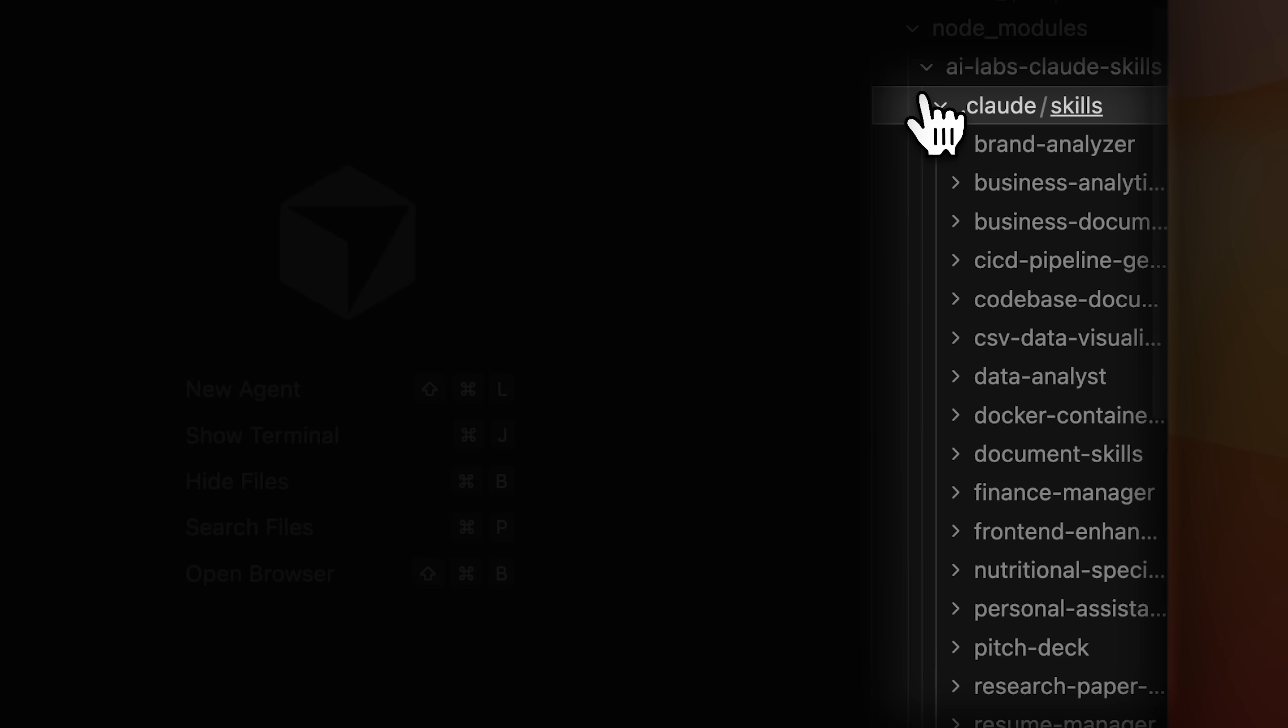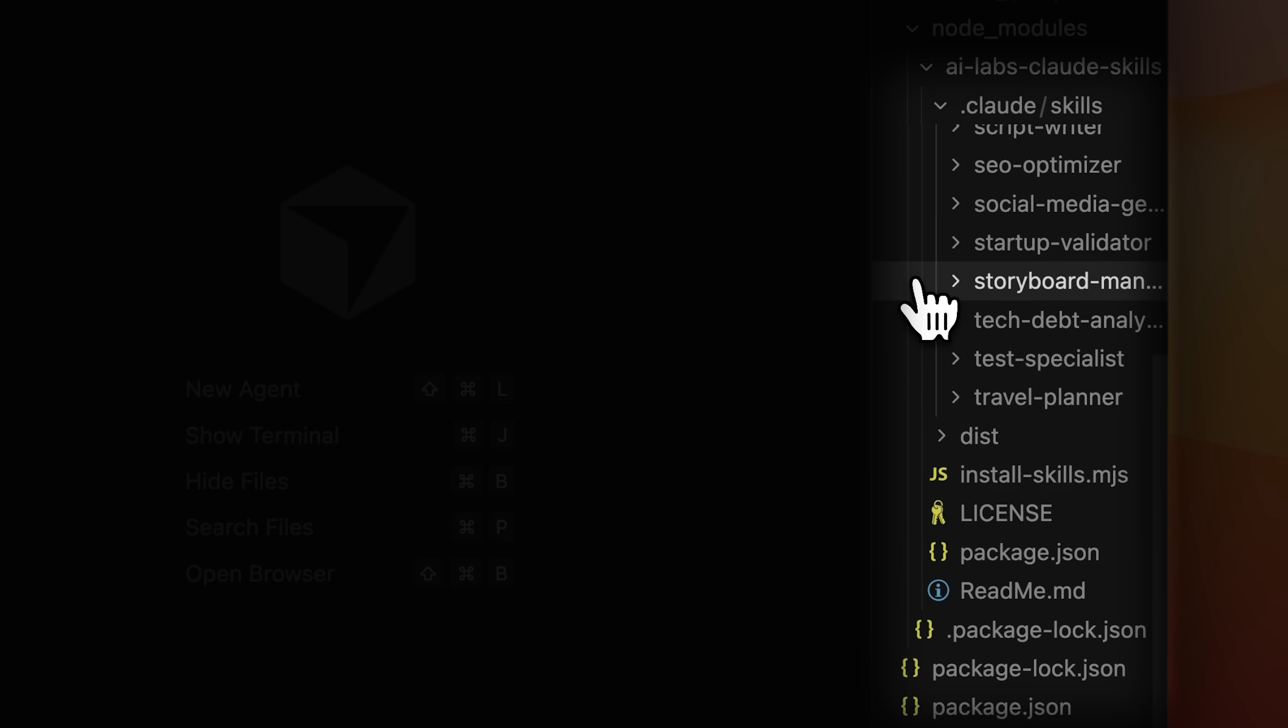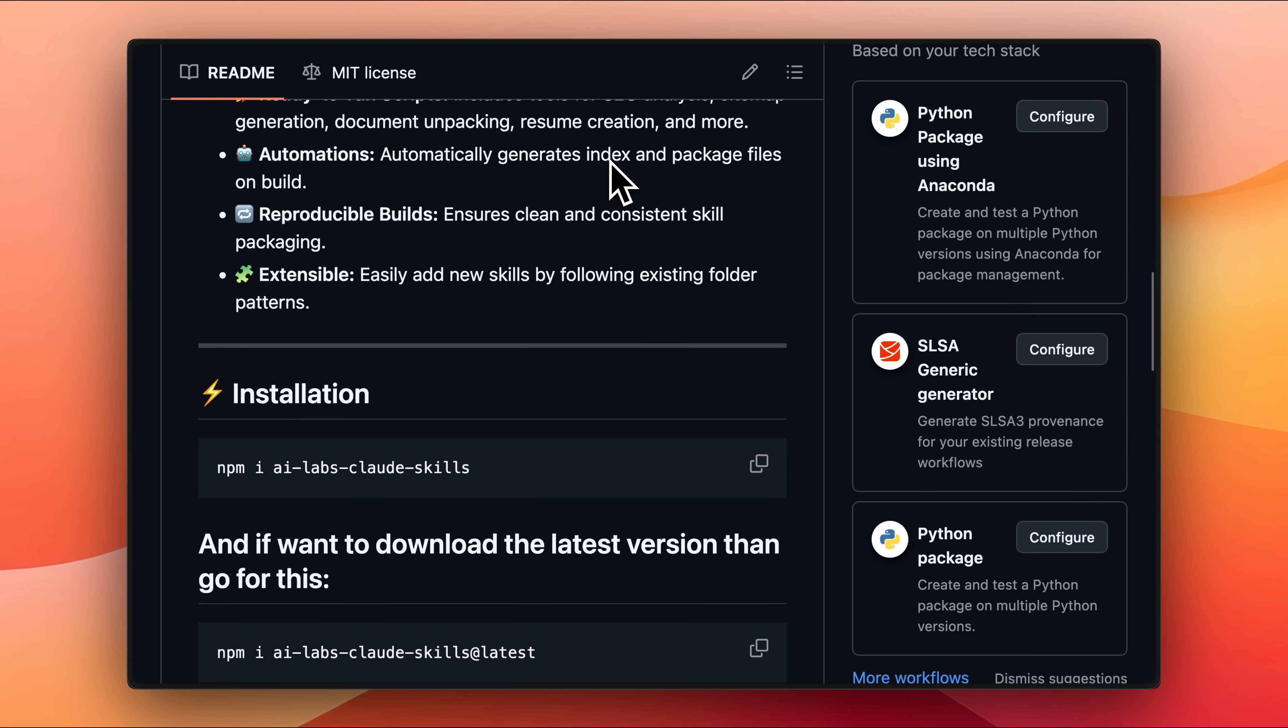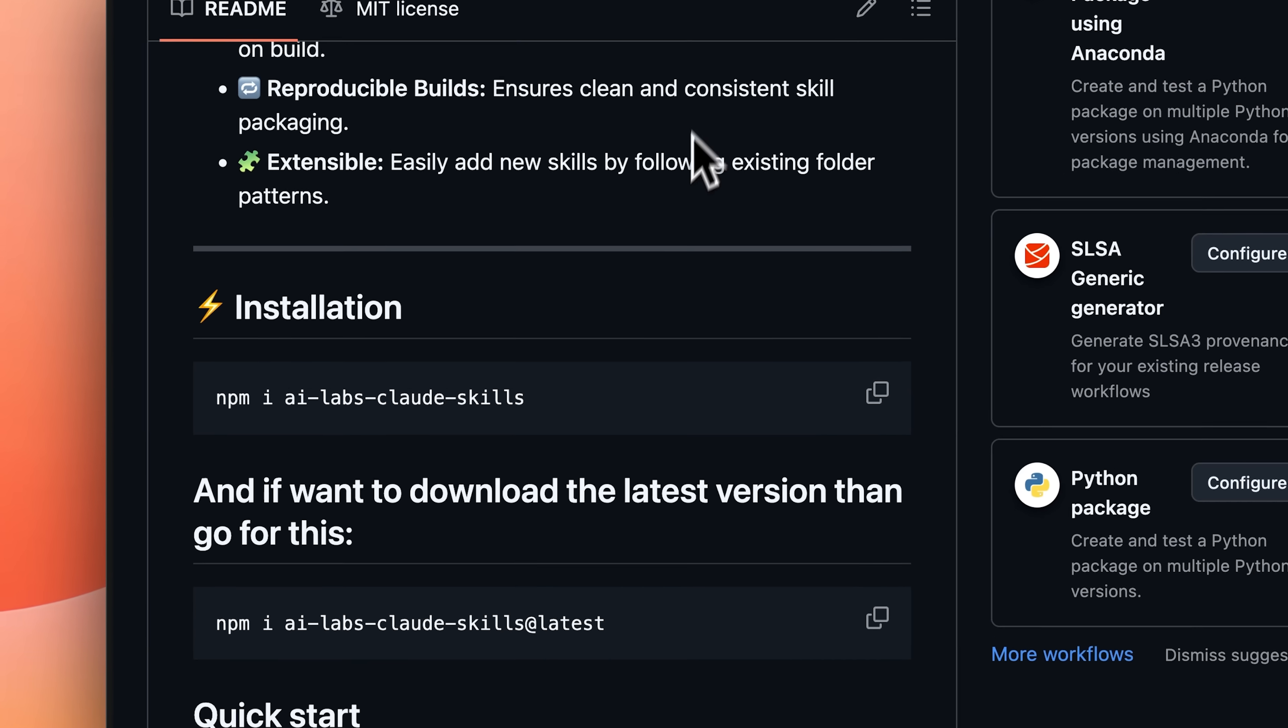Also, we've added all of these skills into an NPM package and I'll leave the GitHub link in the description below. You can go ahead and run the command to get all these skills.